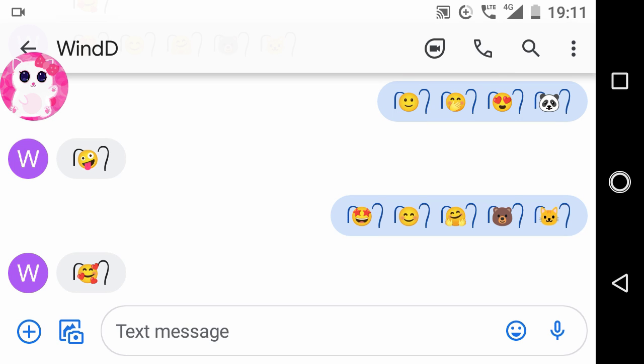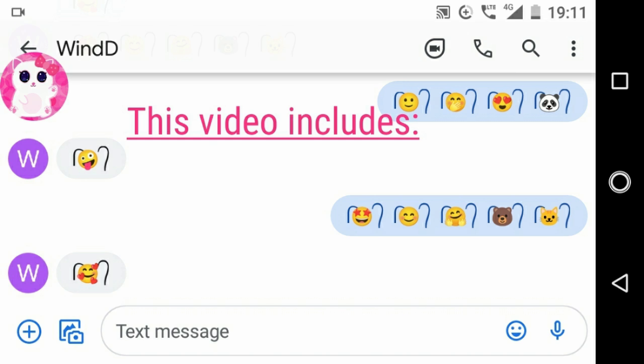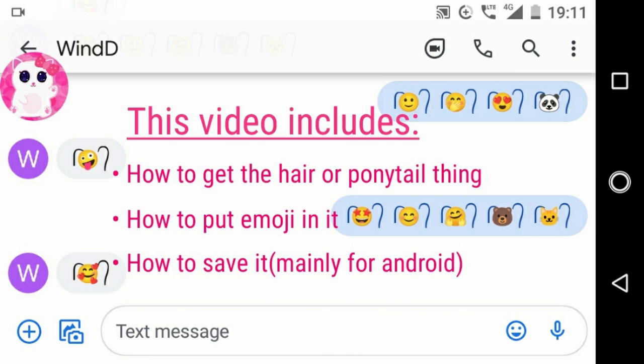Hi everyone. Today I will show you how to type emojis with hair or ponytails like this in text messages and comments. This video includes how to get the hair or the ponytail thing, how to put an emoji in it, and how to save it. So let's get started now.